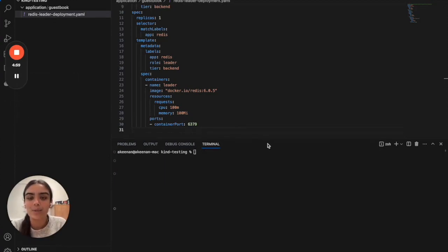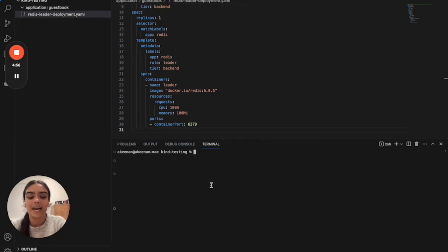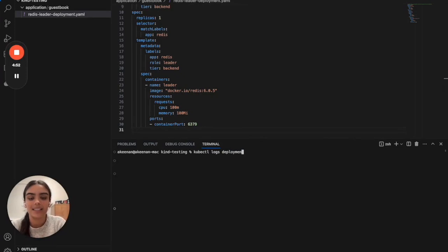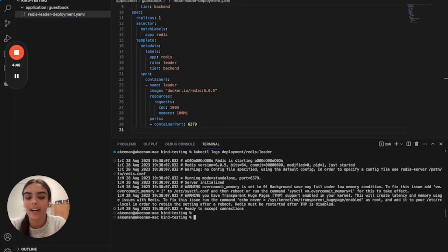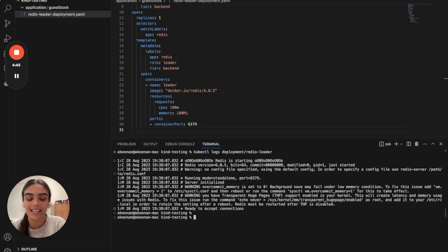Additionally, we can inspect the logs of the Redis leader pod by typing kubectl logs deployment/redis-leader. Here you'll be provided with all the logs from the pod and you'll be able to inspect it and stay up to date with the status and the health.